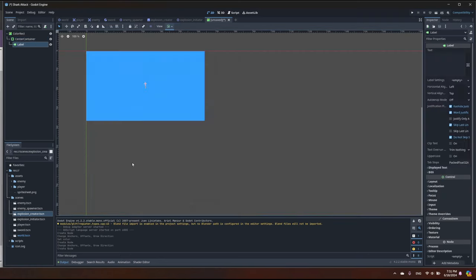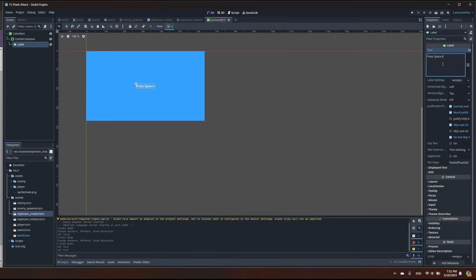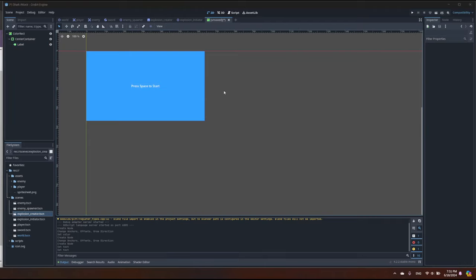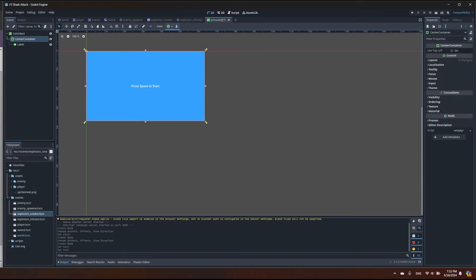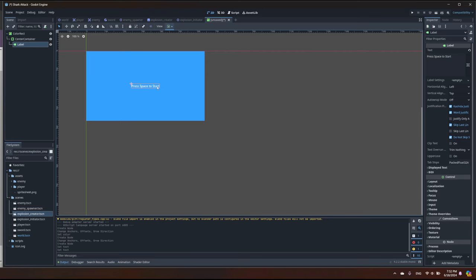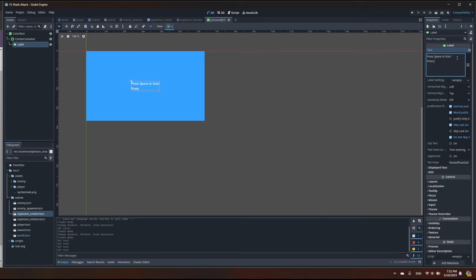Now every item I add will by default be located in the center. Let's start by adding a Label and type 'Press Space to Start'. We don't have a custom font right now so let's use the default one. Let's also add one more label — if you want to exit you can press Escape to exit.